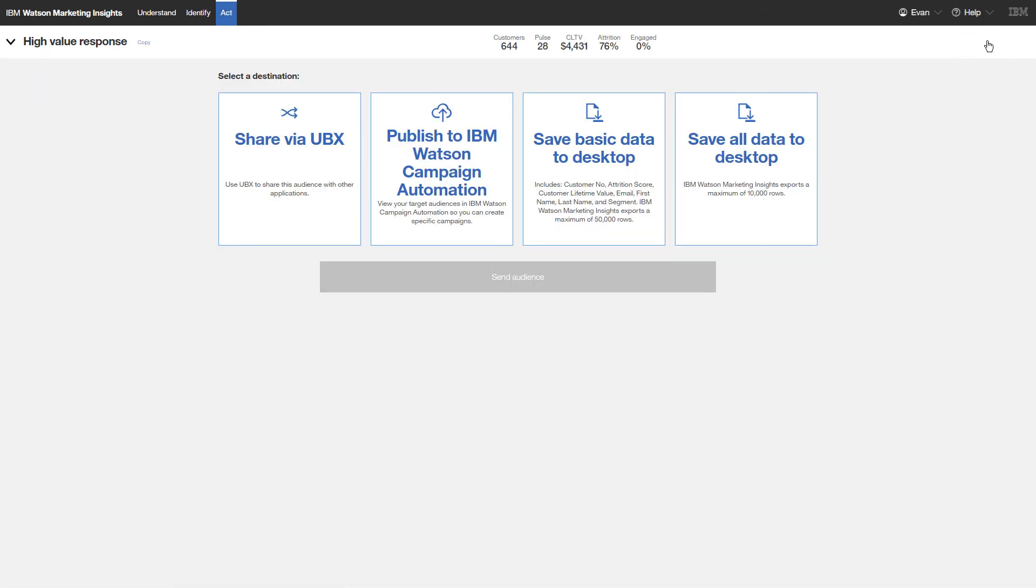You can now publish the audience to Watson Campaign Automation where you can design a compelling, personal appeal by email to your high-value customers who are at risk of disengagement.